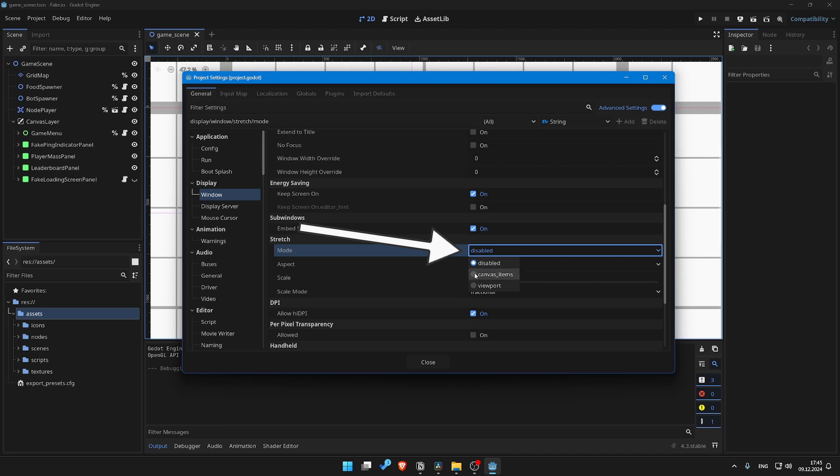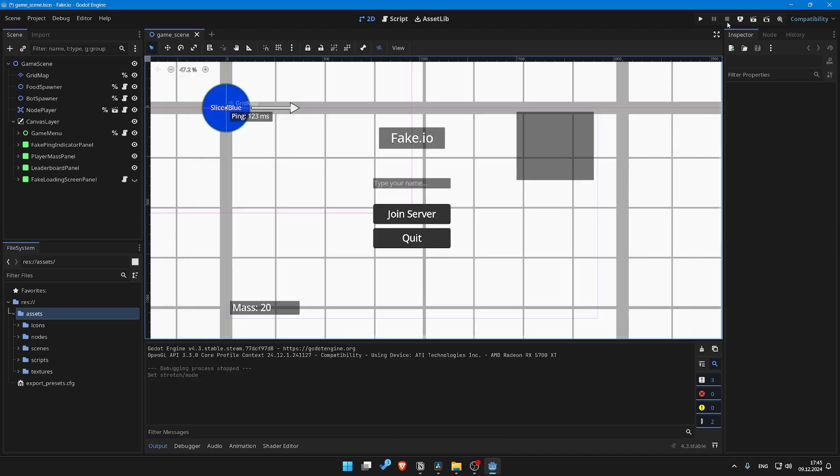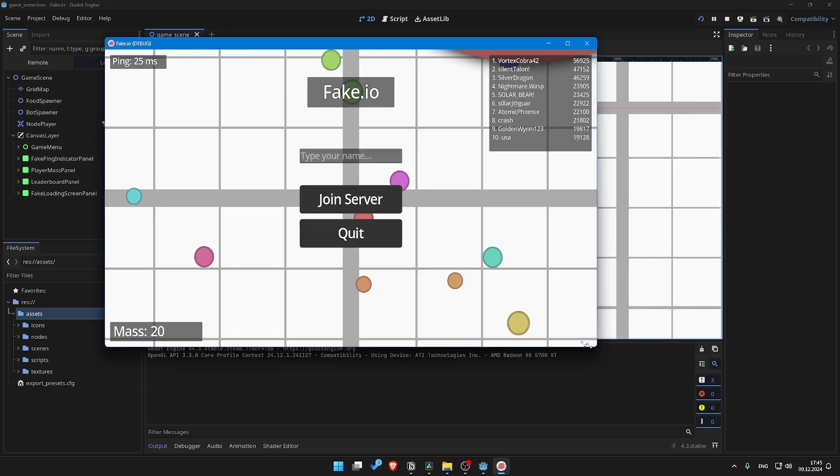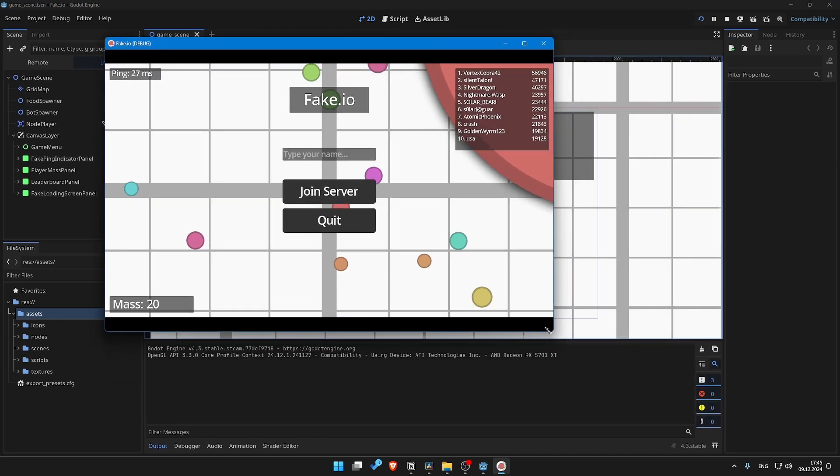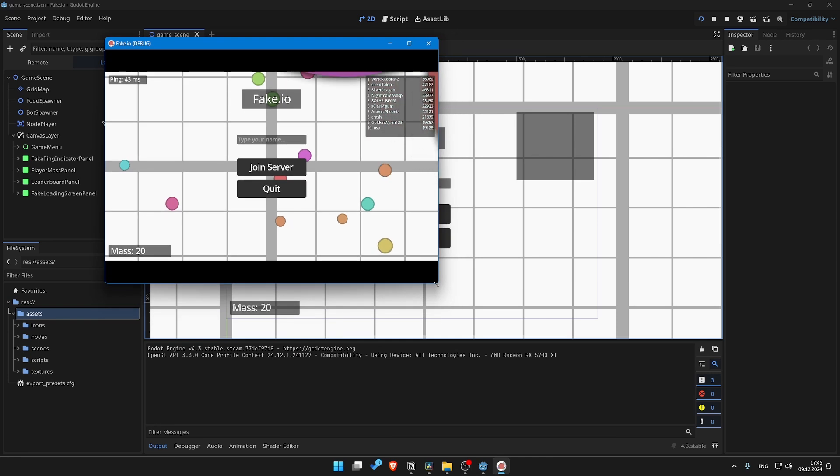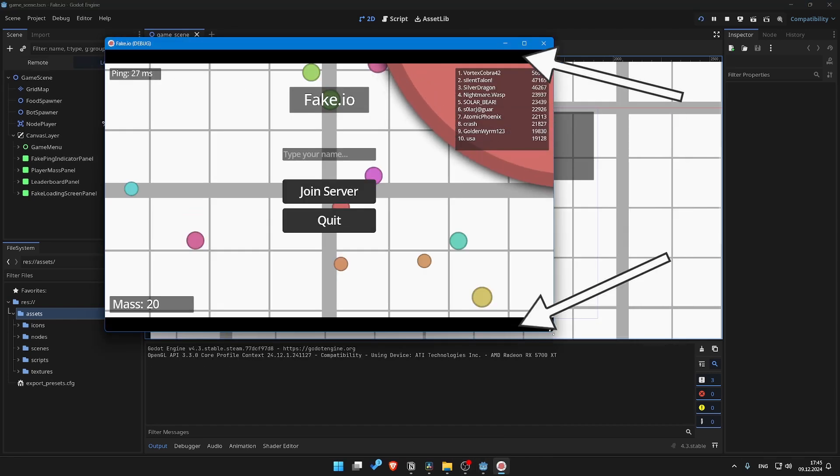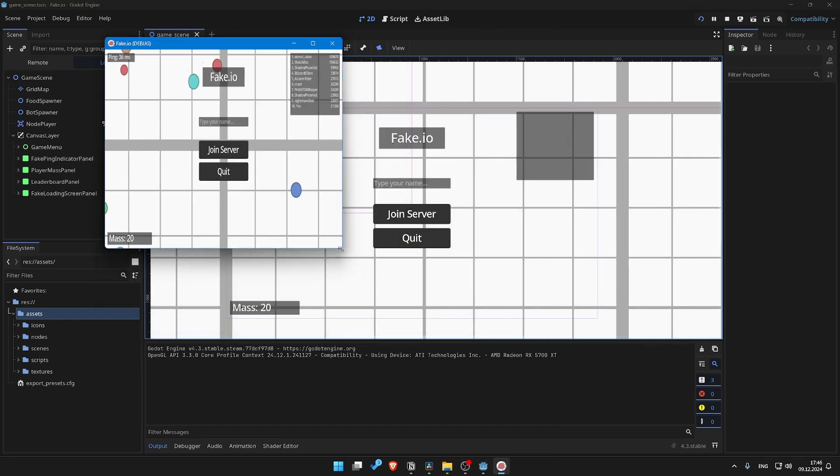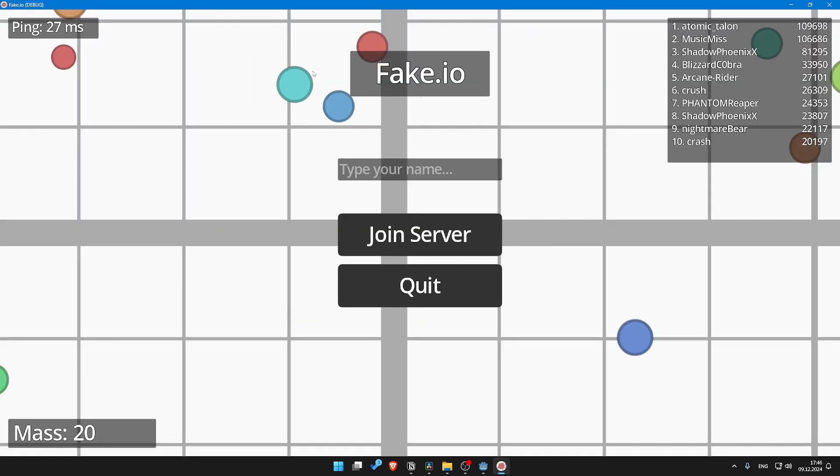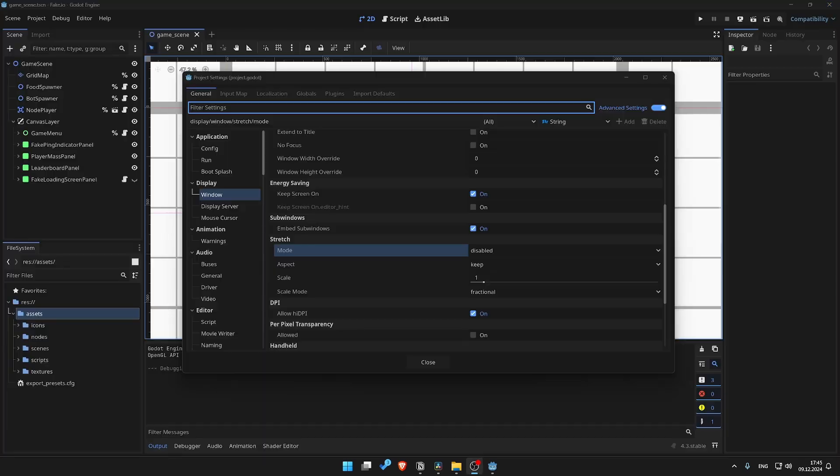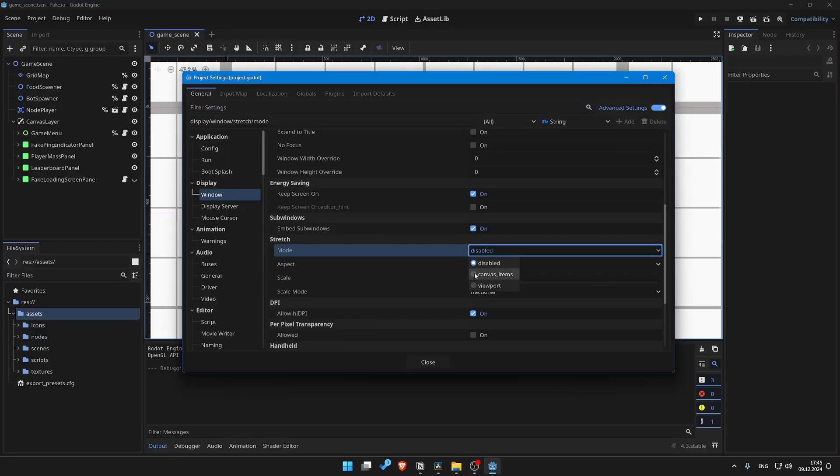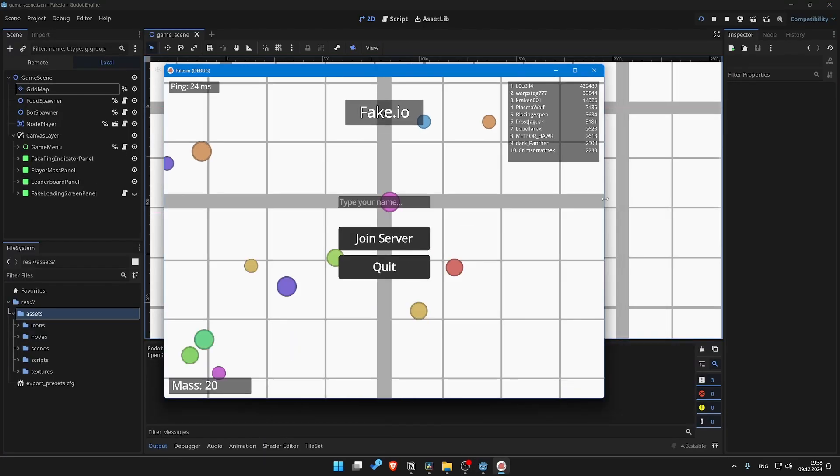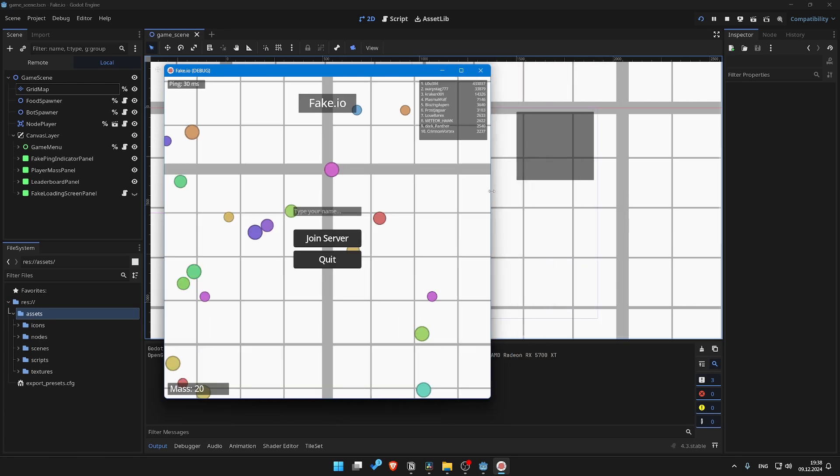Stretch mode set to canvas items fixes the UI scaling issue. All canvas items are the same size across different displays. Stretch aspect set to expand gets rid of those ugly gray boxes. This is not a universal solution though. You see, we are trying to solve a problem causing another. Players with narrower displays will reveal less map at the sides. That's another compromise to be made.